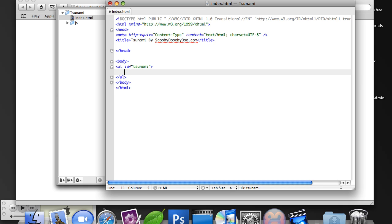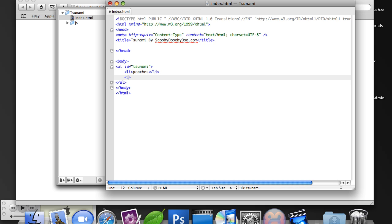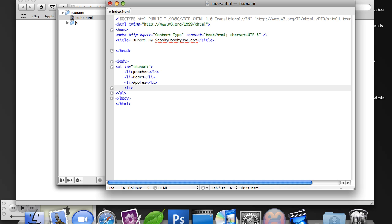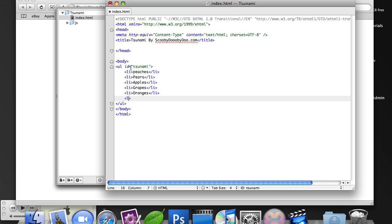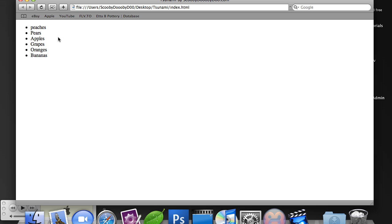I'm going to add list items: peaches, pears, apples, grapes, oranges. So we have our list items, let's go ahead and add this make the Tsunami effect.